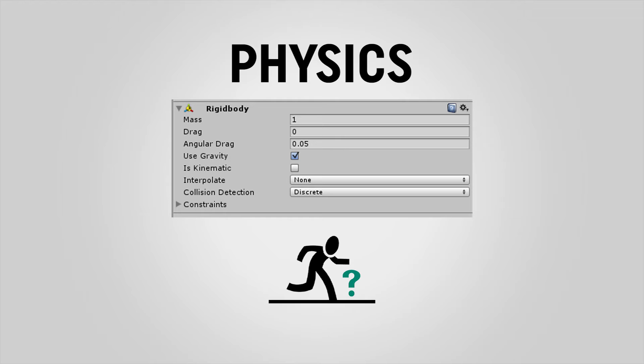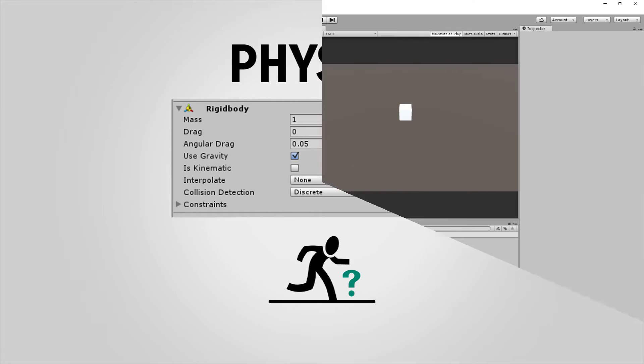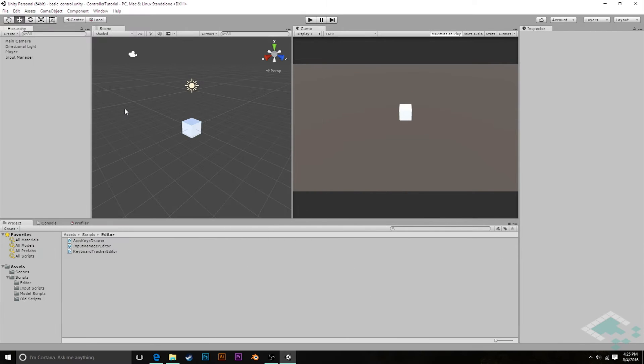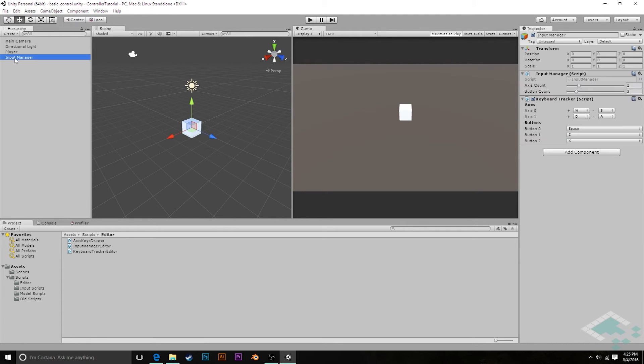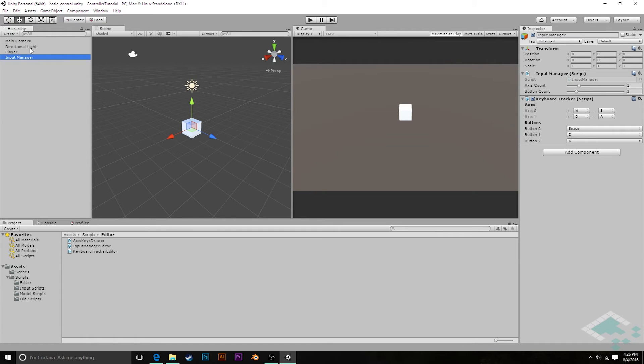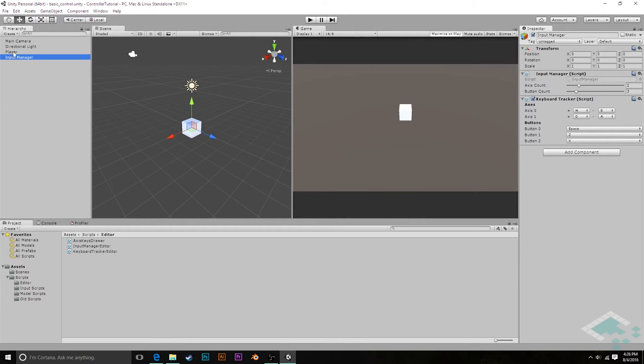So here we are in Unity in our basic character controller scene that we had created. We've got our player object as well as our input manager. And right now our input manager obviously doesn't have a controller to speak to. So if we play our game, we're not actually going to move around when we press our keys that we set up. However, we do have basically all of the constituent pieces we needed.